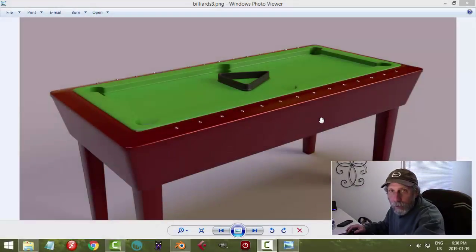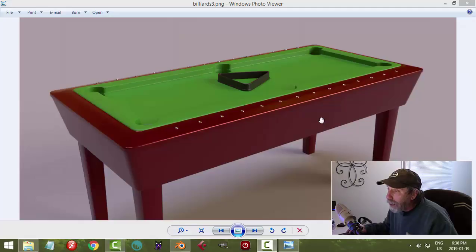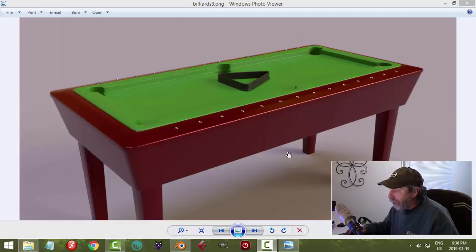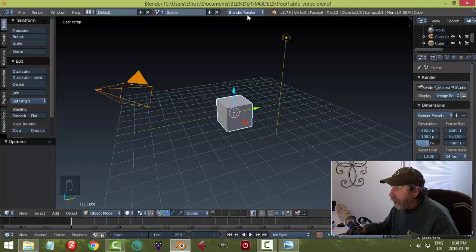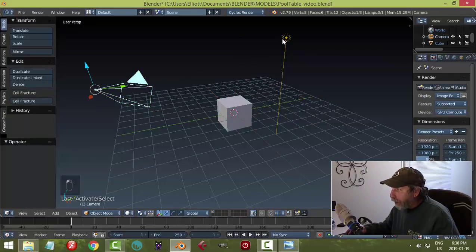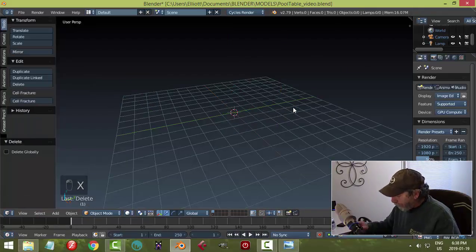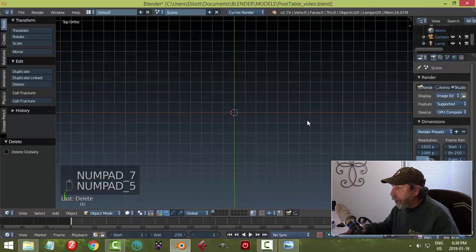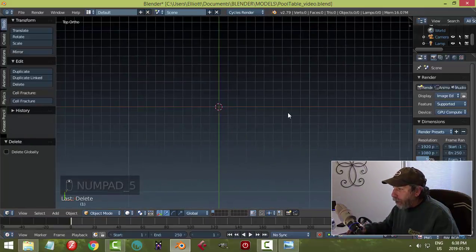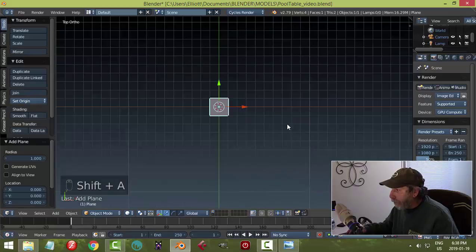I'm going to model a pool table just for fun. It's not going to follow any real specifications — it's more of a cartoony type thing, but someone asked me if I would do this. So here I am in Blender, switching to cycles, screencast keys on. We're going to take the camera and the lamp and move them over there.